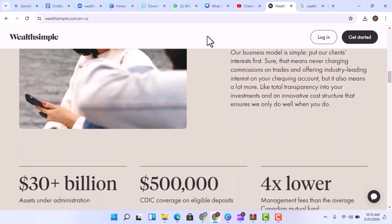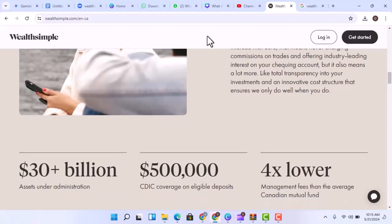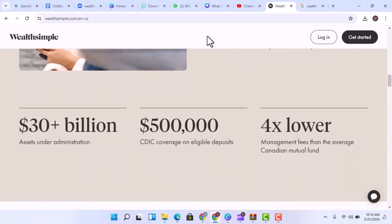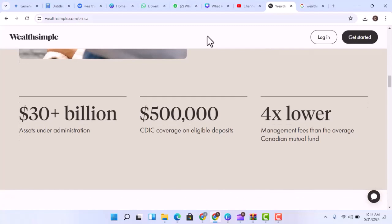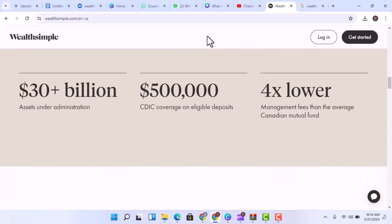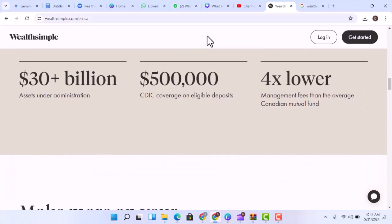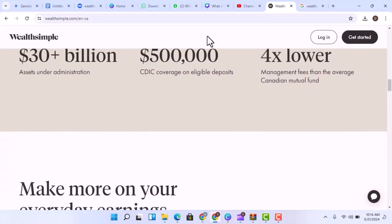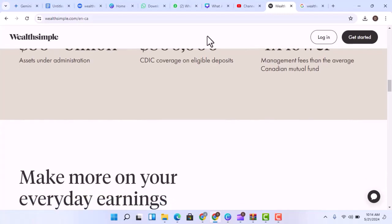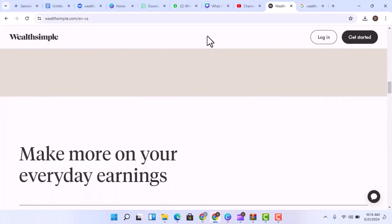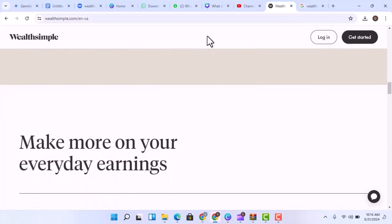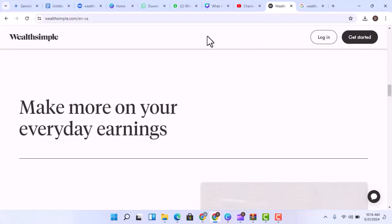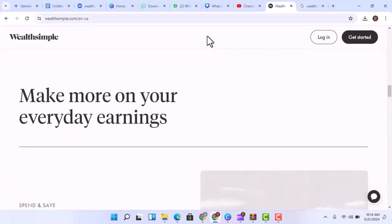Here's the catch, the stock market can be a rollercoaster. Some investments soar, while others take a nosedive. There's always a chance you could lose money. So, while Wealthsimple provides the platform, the real money-making magic or potential money-losing disaster comes down to what you choose to invest in.